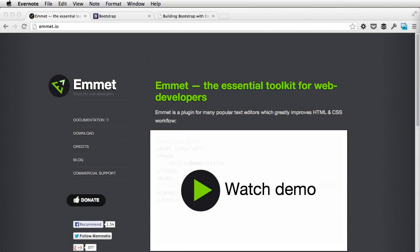Hi guys, I'm Adi Purdila, welcome to a Web Design Tuts Plus video tutorial.